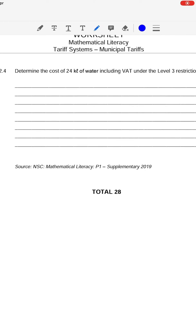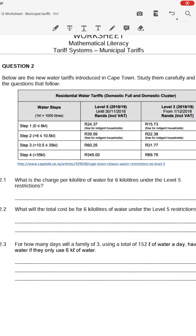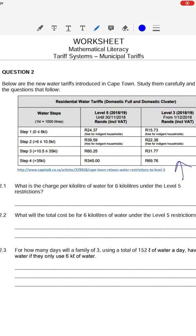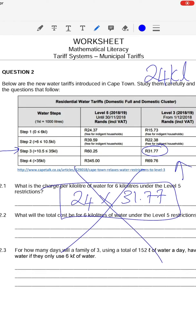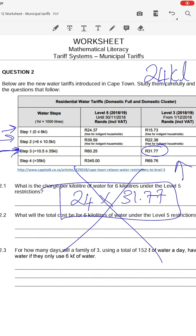Question 2.4 asks you to determine the cost of 24 kilolitres of water under level 3 restrictions. Under level 3 restrictions we use the third column. 24 kilolitres will finish in step 3. However, you do not simply multiply 24 by the step 3 rate — that is wrong. You must work out the cost of your step 1 usage, plus your step 2 usage, plus your step 3 usage.